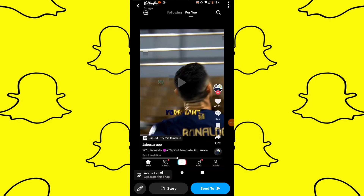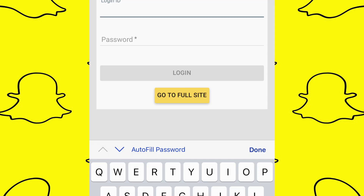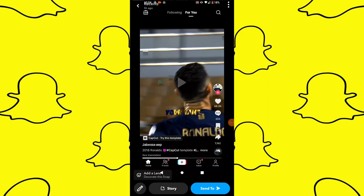Tap on the icon to bring up your keyboard and the autofill option. Select the autofill option and it will display your Snapchat password. You can then view, copy, and save your password to a secure location.